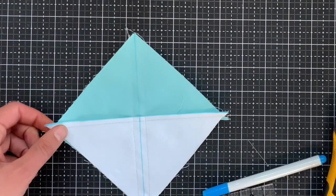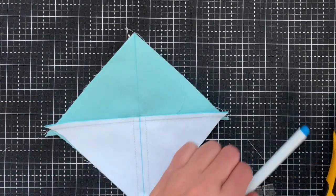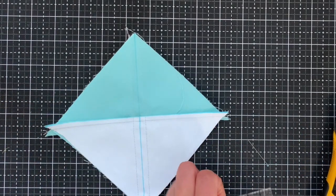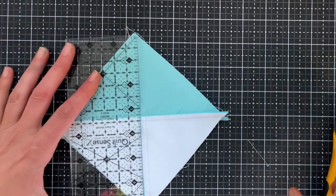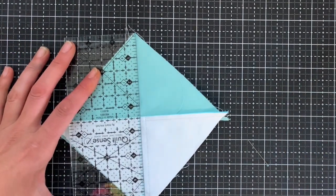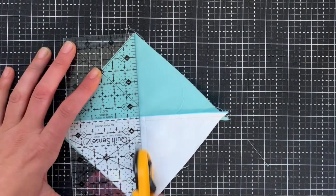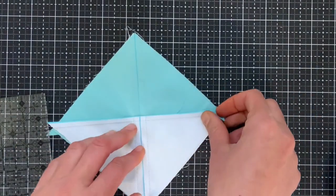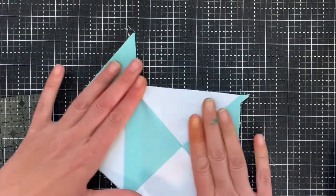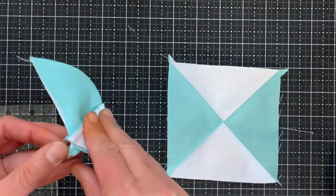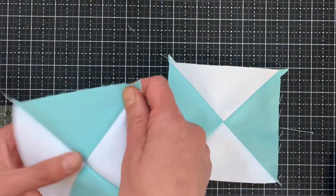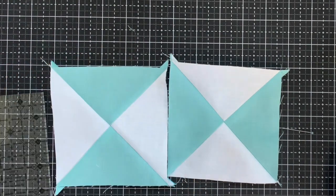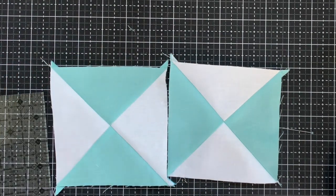After you have sewn both of your quarter inch seam lines, and then you just cut along the drawn line and you open it up and you have two beautiful hourglass blocks. And that is all you need for this.